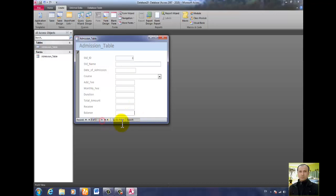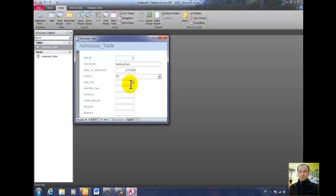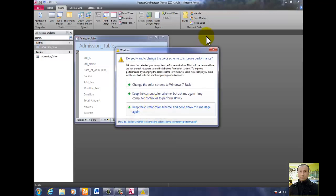Let me add another record — very simple. Let's suppose the name is Hamza Khan. Today's date. The course is FIT. Admission fee is 600. Monthly fee is 600. Duration is 2 months. So 600 multiplied by 2 plus 600 equals 1800. Receive is 800, so the balance is 1000.